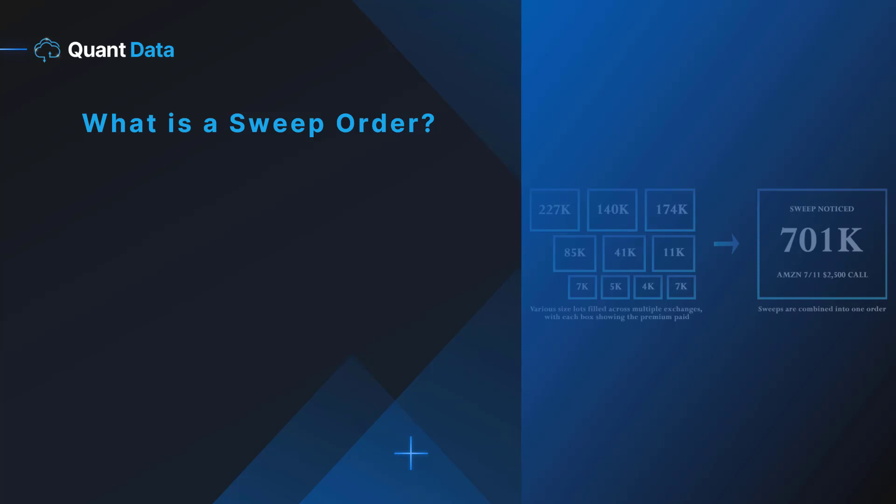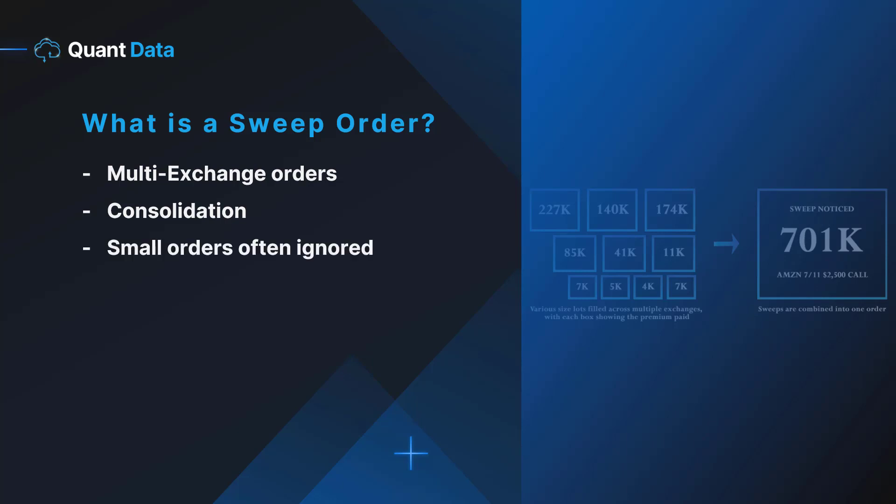What is a sweep order? Sweeps are multi-exchange orders that print as numerous individual orders before being consolidated into one sweep on our dashboard. Using our platform you can see the true size of these orders that are disguised. These sweep orders are displayed as multiple smaller orders on the tape that are executed seconds apart. Due to the nature of the tape, these smaller orders are often ignored when in reality the consolidation of these smaller orders add up to a major size.